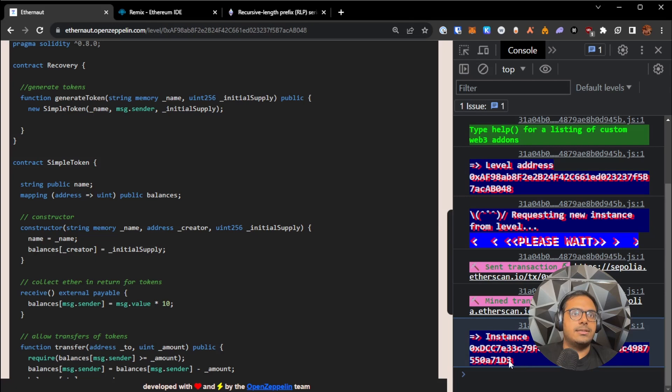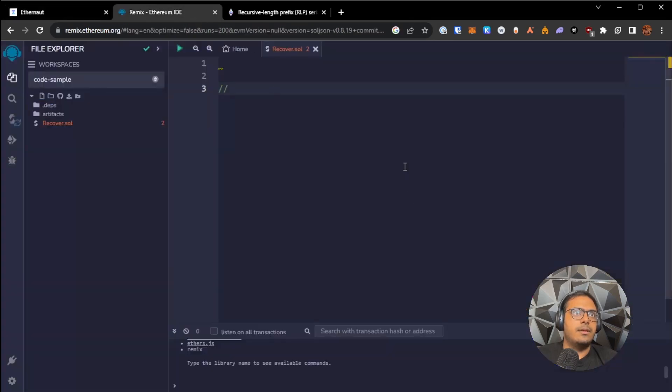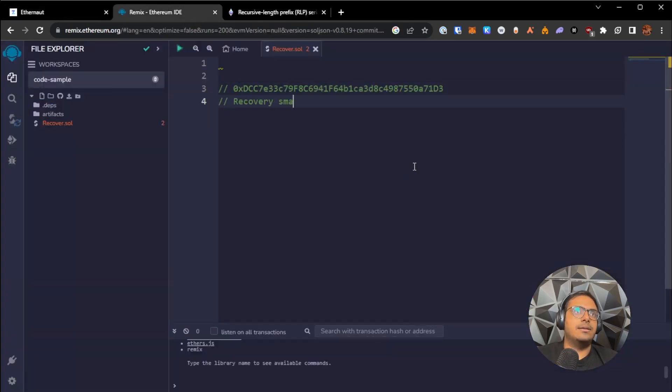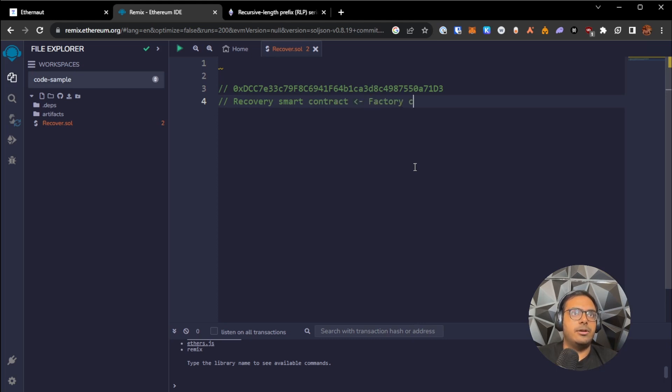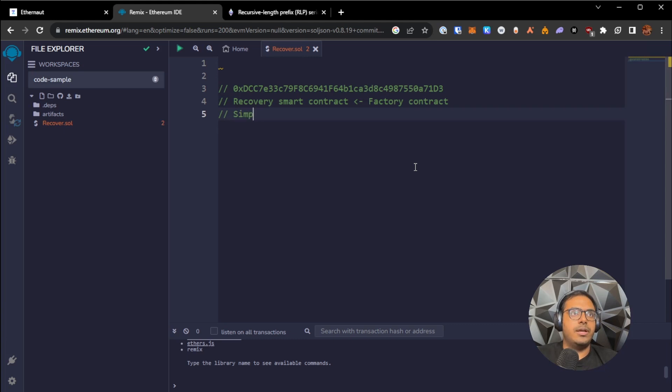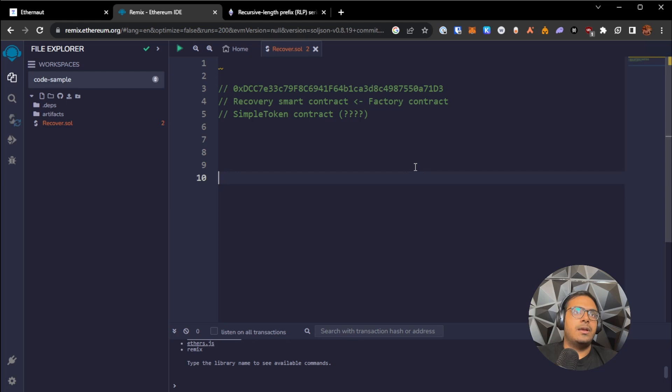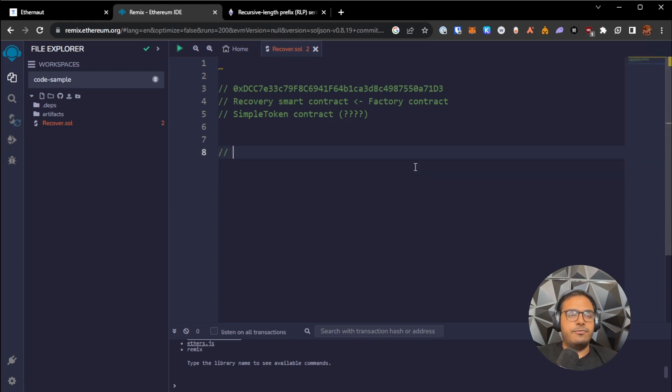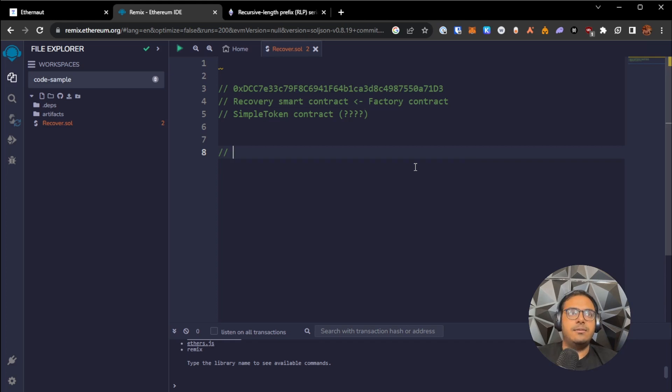Our instance address points to the recovery smart contract, which is the factory contract. And this factory will use to deploy a simple token contract, and we don't know the address to this. So how do addresses work? Well, we have two ways of solving this level. One is easy, one is more technical.